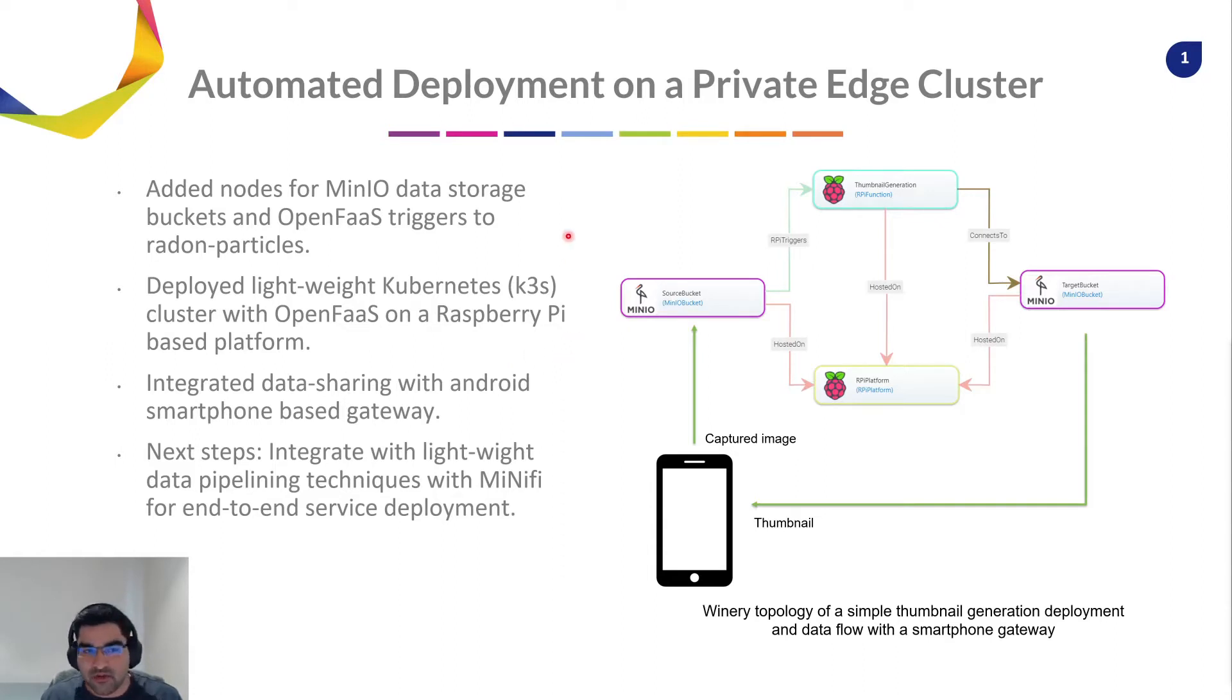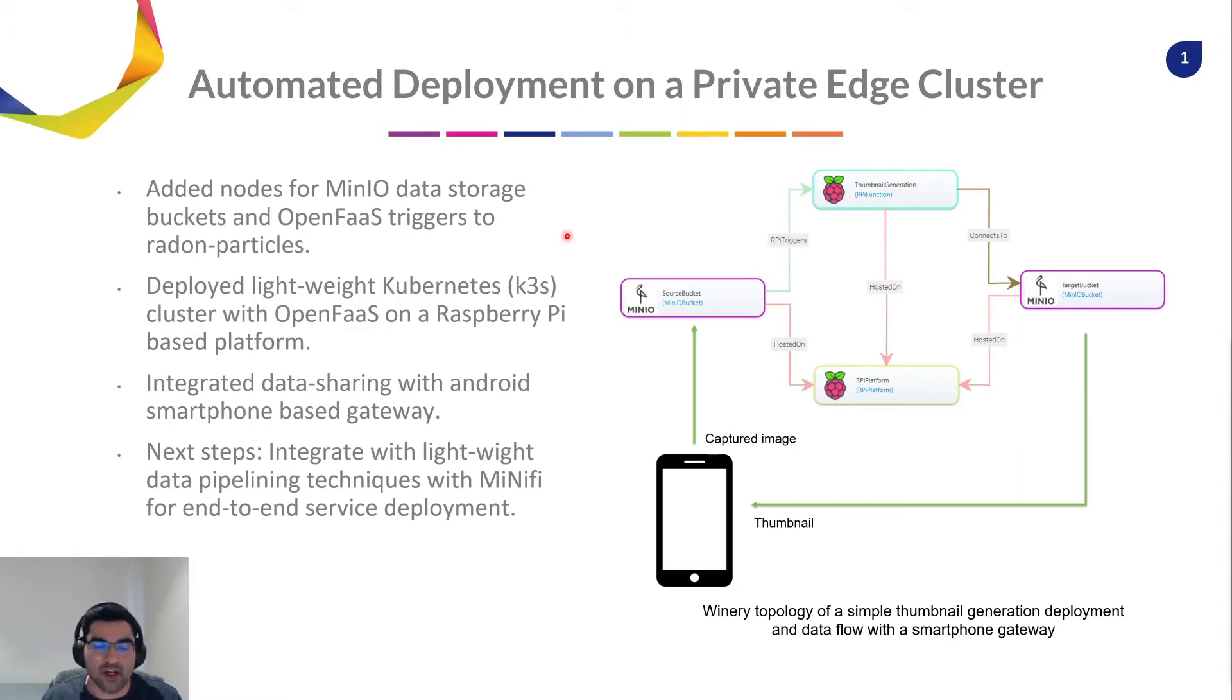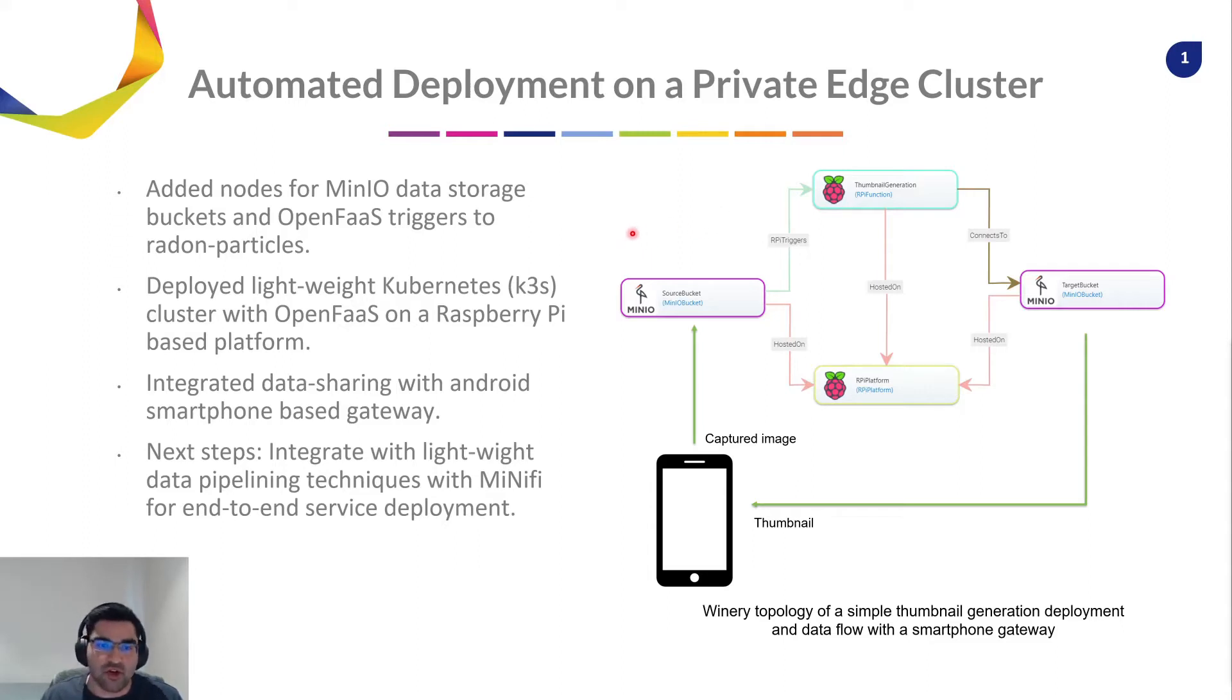For data storage, we'll use MinIO buckets, which is used for deployment of containers in a private cloud environment. And we'll use custom OpenFaaS triggers to call our function.